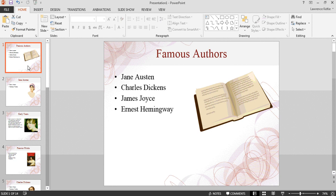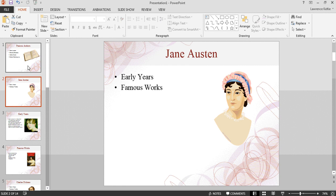As we work our way down, each slide then drills down into each author, in this case Jane Austen, and again her two sub ideas.